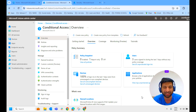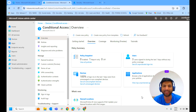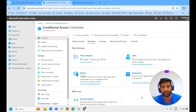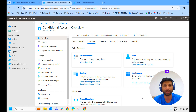What are compliance policies? How they work? What is conditional access policy? All these we have already covered in my previous videos. If you have not watched yet, please watch my previous videos first before watching this video.